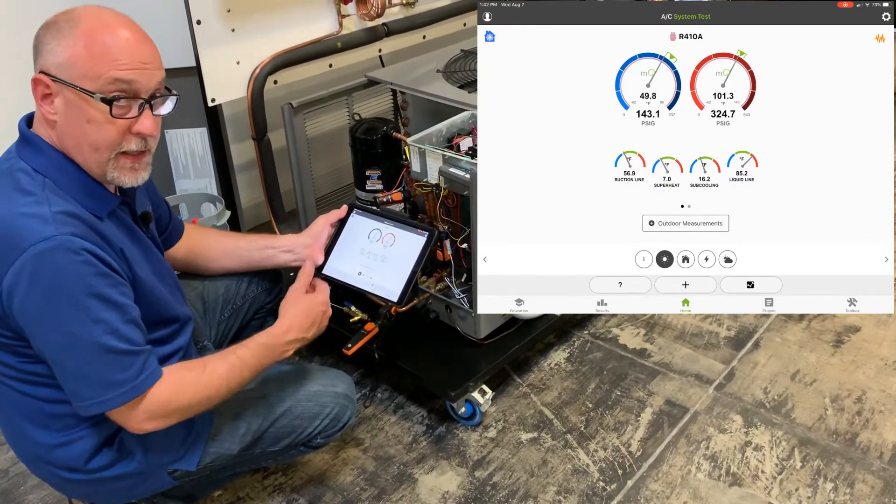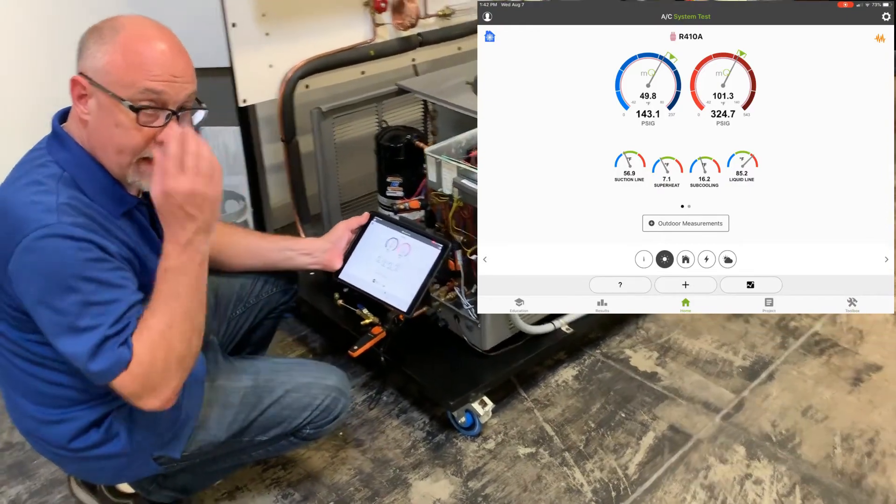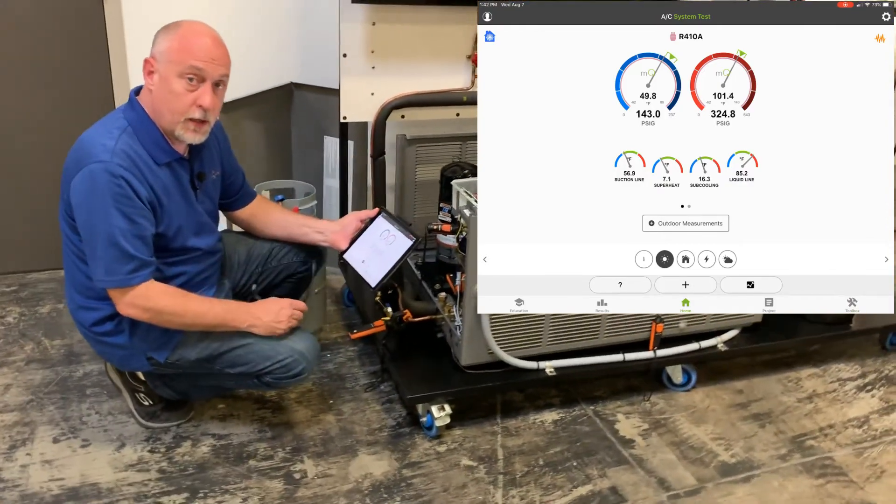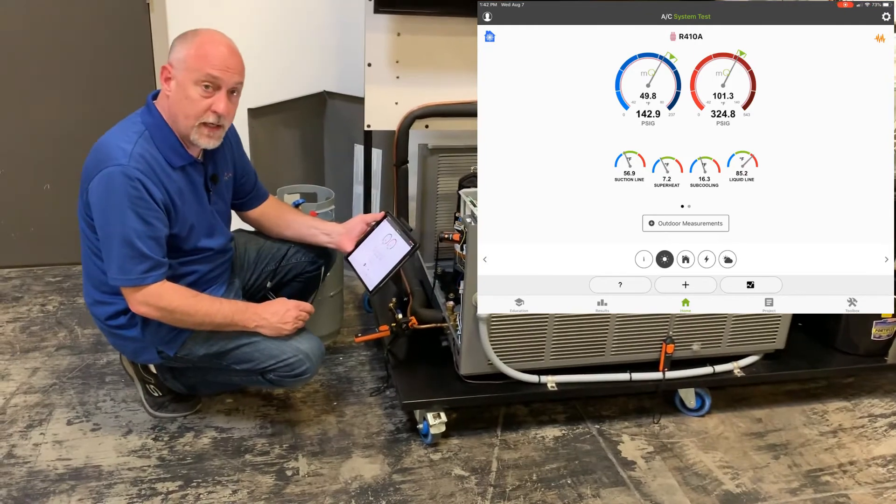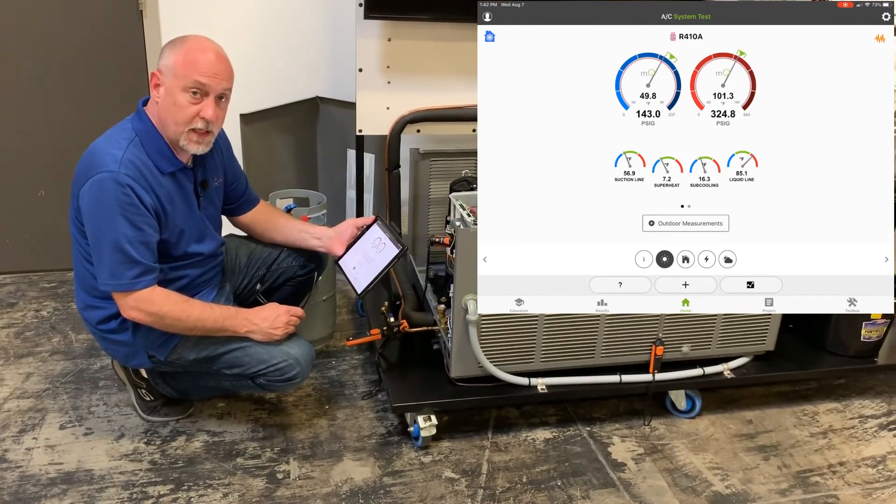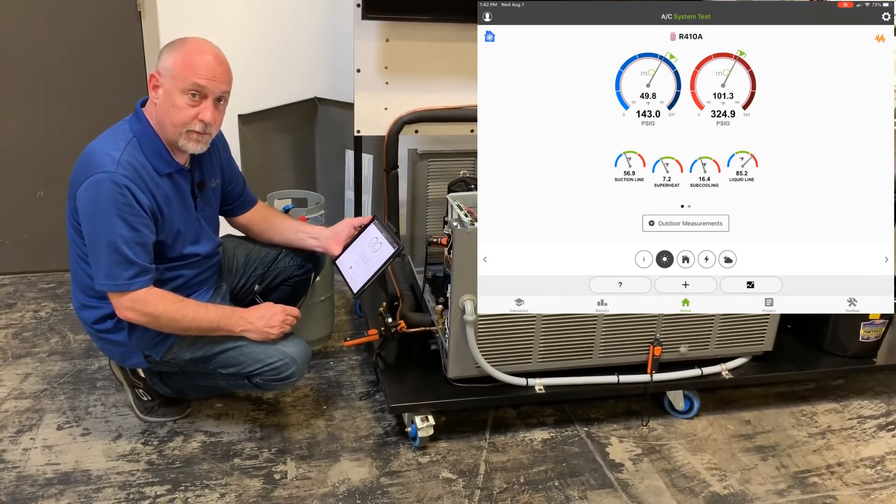So it's a very easy thing to do, and hopefully it will help you to understand how we intended MeasureQuick to be used.